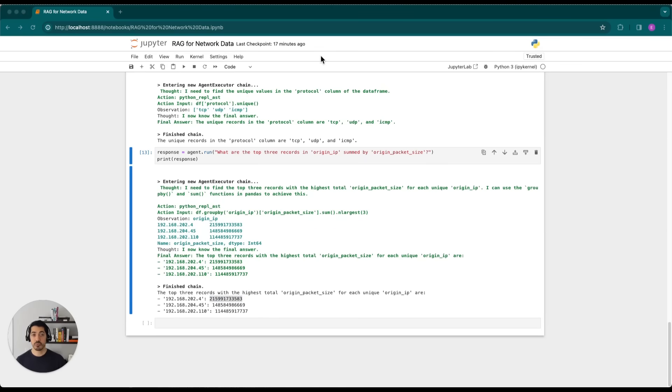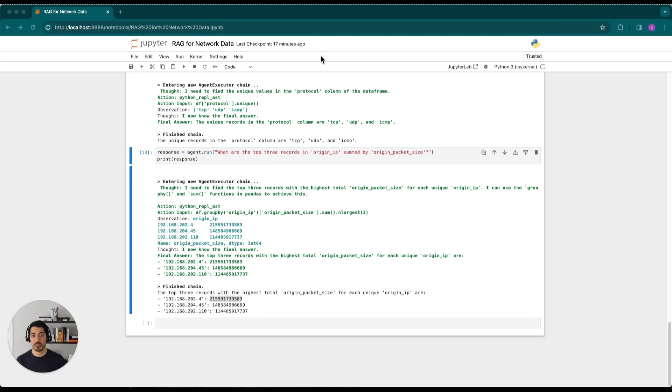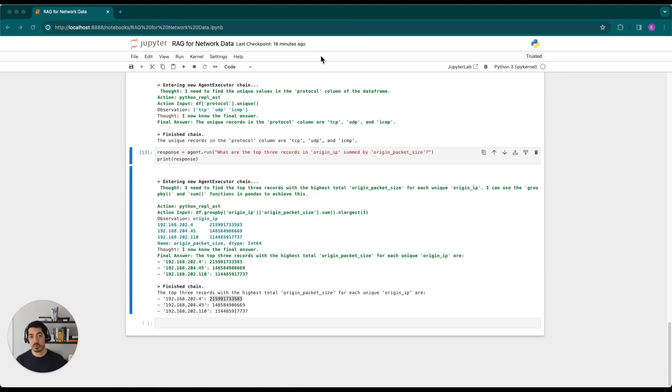So as I've shown here, it's quite easy to query your network data by having three things. The first is your LLM. The second is your agent. And then thirdly, you'd have a data frame. Now, one important thing to note is that the process is not limited to using pandas data frames. If your data lives on an SQL database, for example, you can use a SQL agent to produce SQL queries and provide responses.